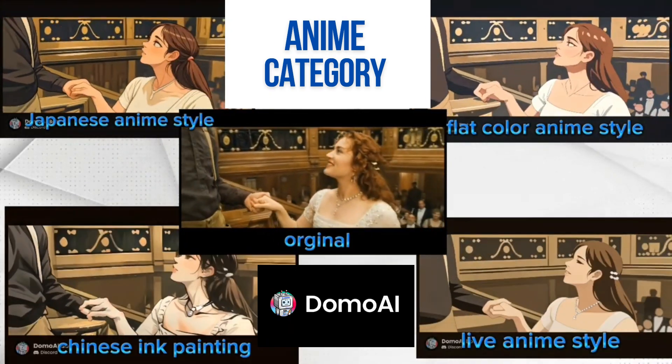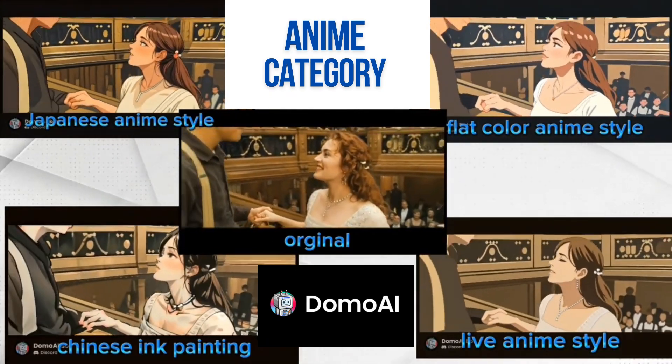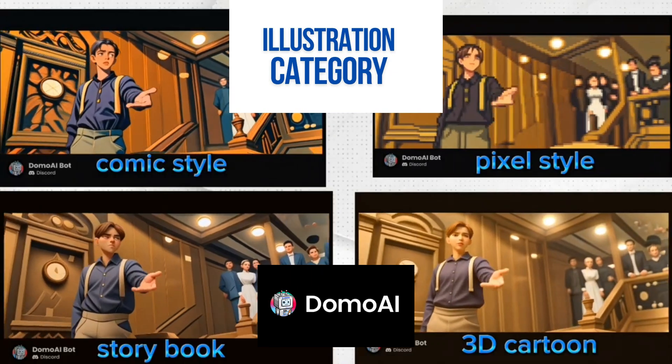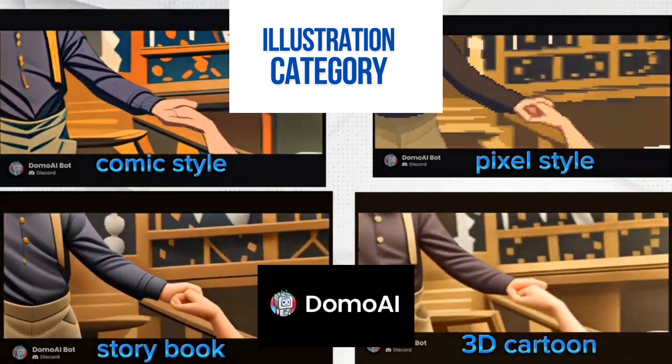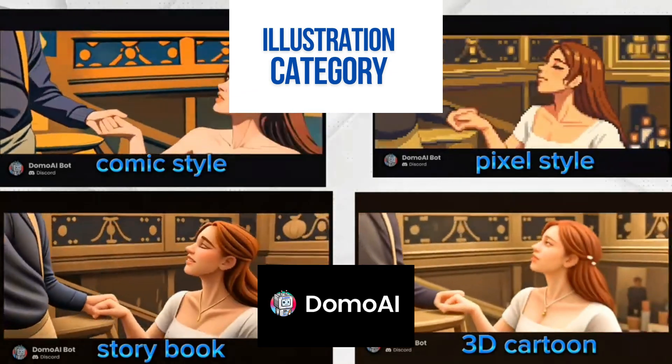In the illustration category, you have your 3D cartoon, comic, storybook, and pixel style. Each one is unique and different.